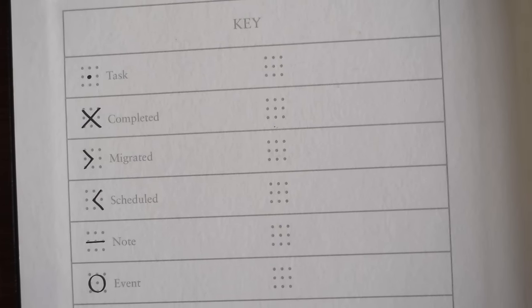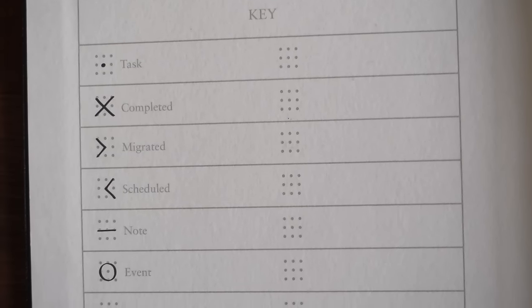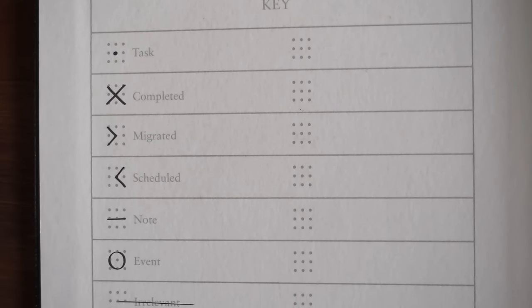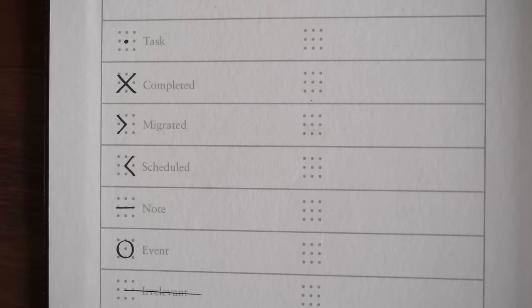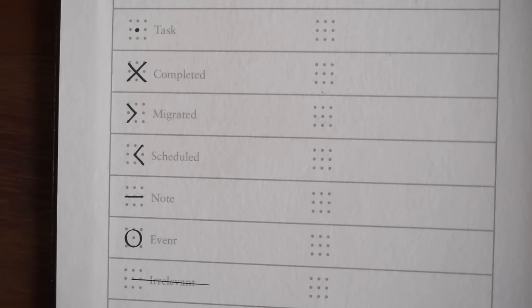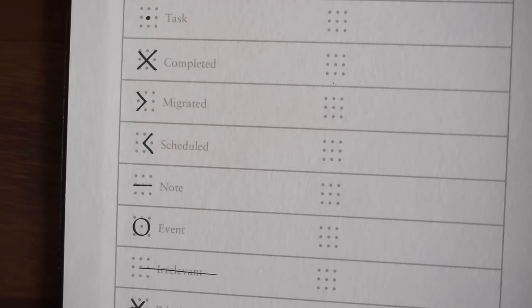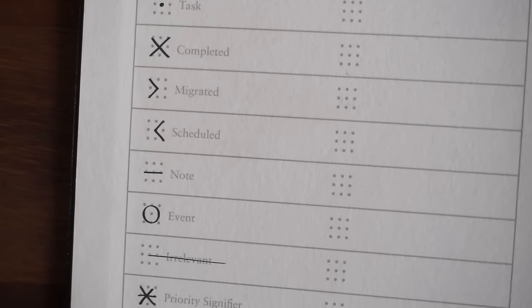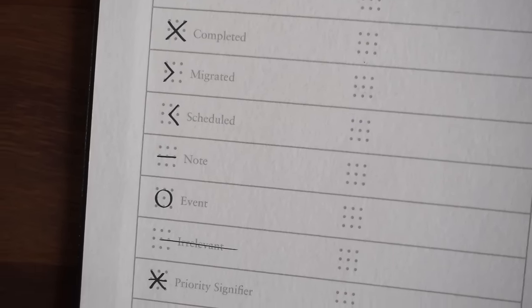On the inside cover is the key. In addition to the main symbols used in the bullet journal system, it features blank grids that will help you design your own.